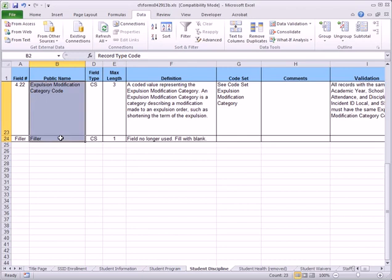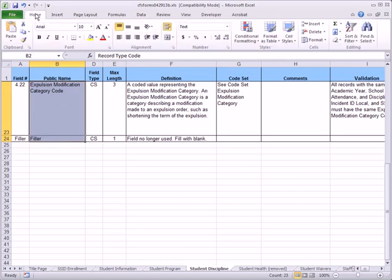Copy the cells by clicking the Copy button in the Home tab of the ribbon, or by pressing Ctrl-C on your keyboard.